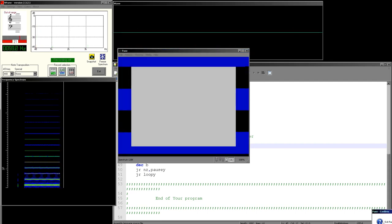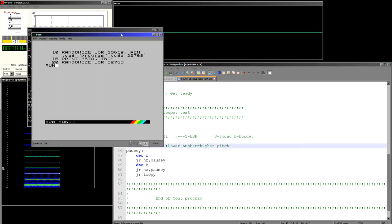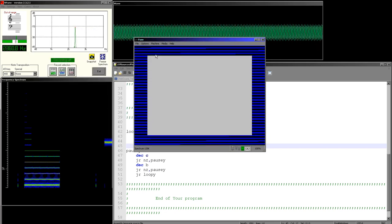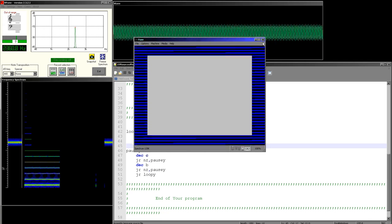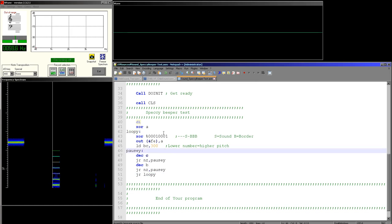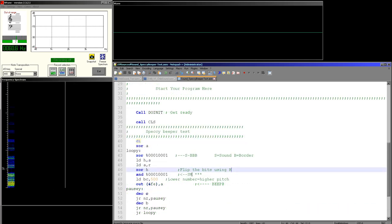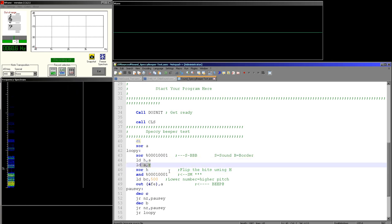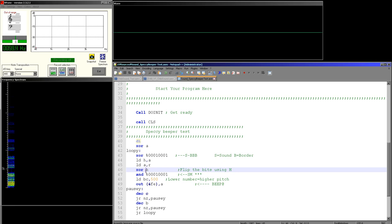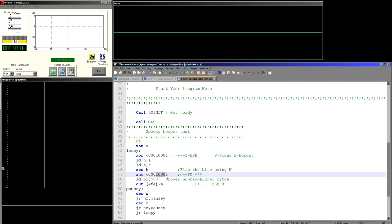Let's change it to 1,000 — a much higher pitch now, and you can see our border is changing speed as well. Let's try a very high pitch — 300 — and now it's extremely high pitch. You can see how just changing that inner loop between the blips of the sound chip is increasing the pitch.